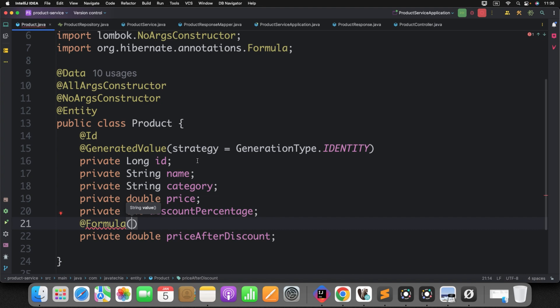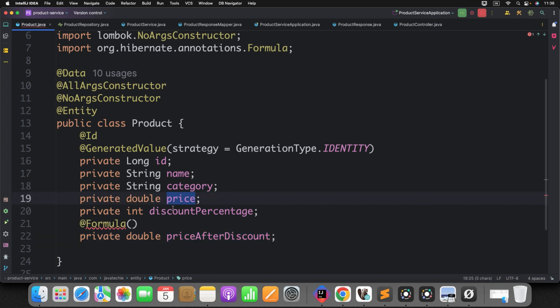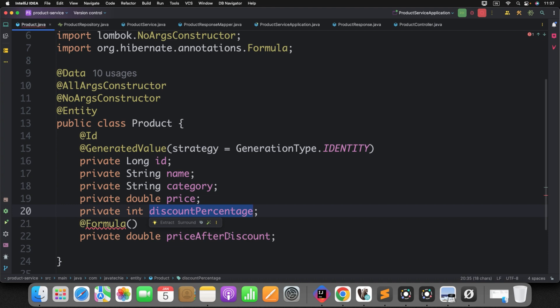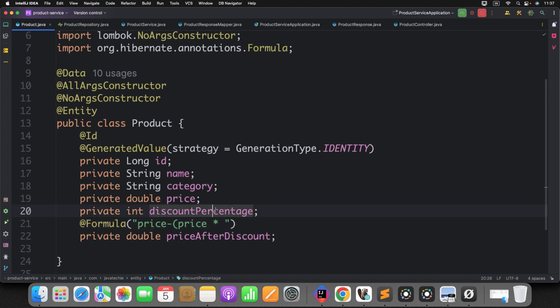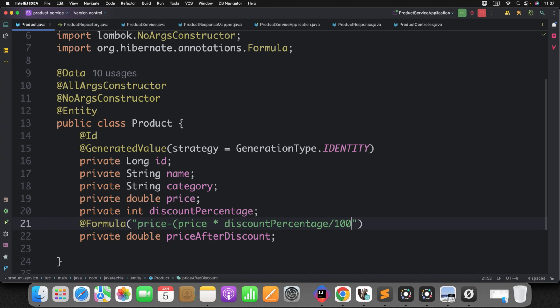Then inside that formula, you need to provide the expression to evaluate the logic. Here what you want to do? You want to figure out the discount price. So you can play with these two attributes. What is the exact price? And what is the discount percentage? Then if you play these two attributes, you can easily evaluate the price after discount. So that is the simple logic. You can define the expression. The price, actual price, minus price into discount percentage.